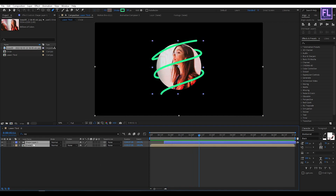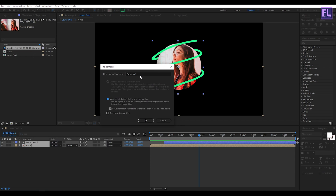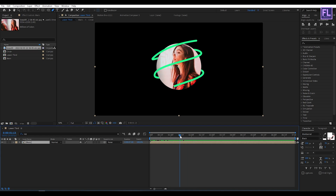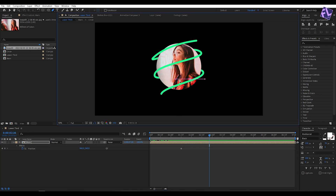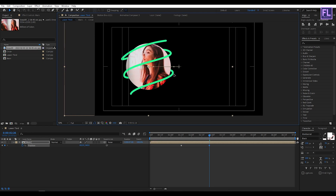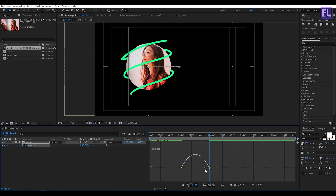Now select these two layers, then right-click and choose pre-compose. Select 'move all attributes' and rename it to 'main,' then click OK. Now go to around 1 second 15 frames, then press P, then set a keyframe on position. Go forward a few frames and then change the position. Select these two keyframes, press F9, then open the graph editor and change the graph curve.